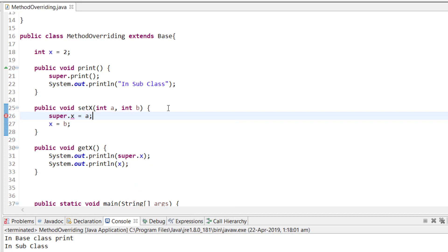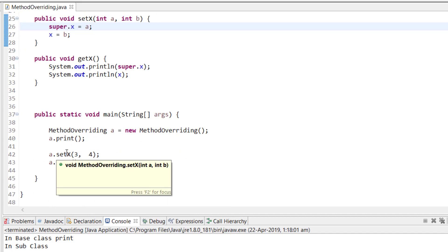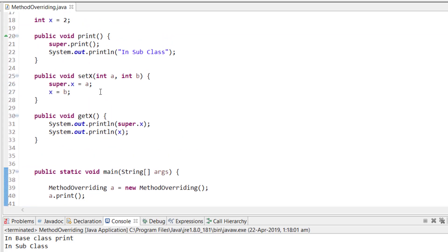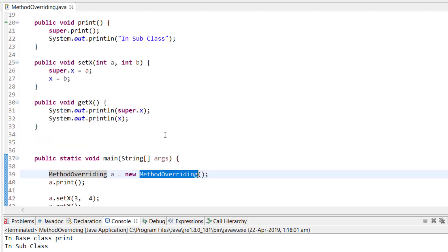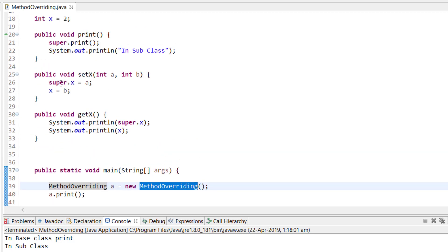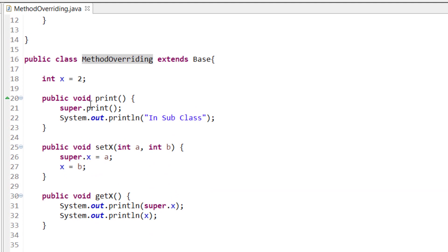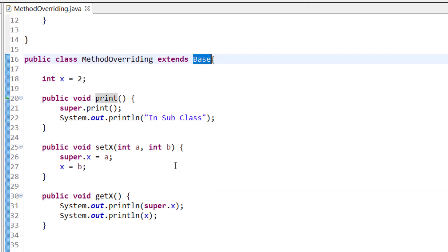When setX is called, it will run this function. super.x = a means it initializes the superclass variable x with a, and then x = b initializes the subclass variable x with b. That is how we use the super keyword with variables.